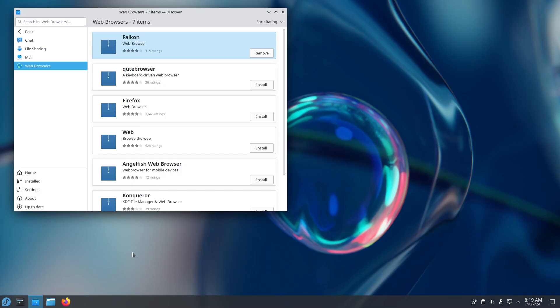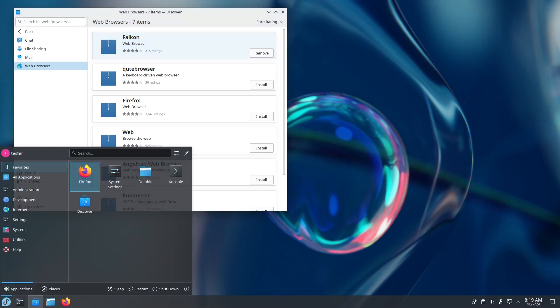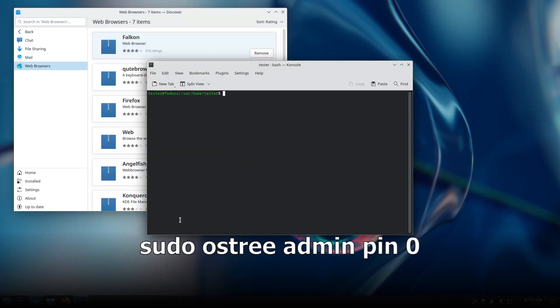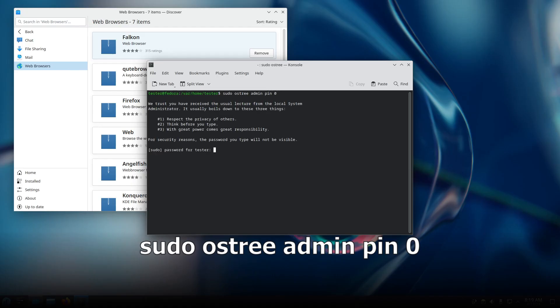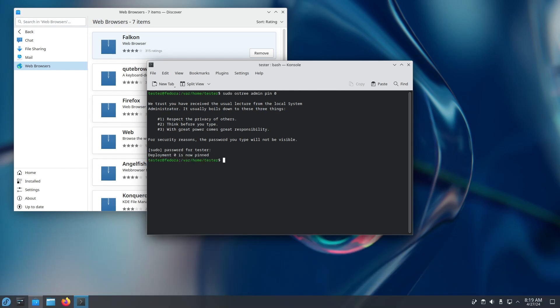Let's open console, and we're going to type the following command: sudo ostree admin pin 0. Now we're going to fill in our password. Note that it doesn't show anything while you type, and press enter. Now it's pinned.